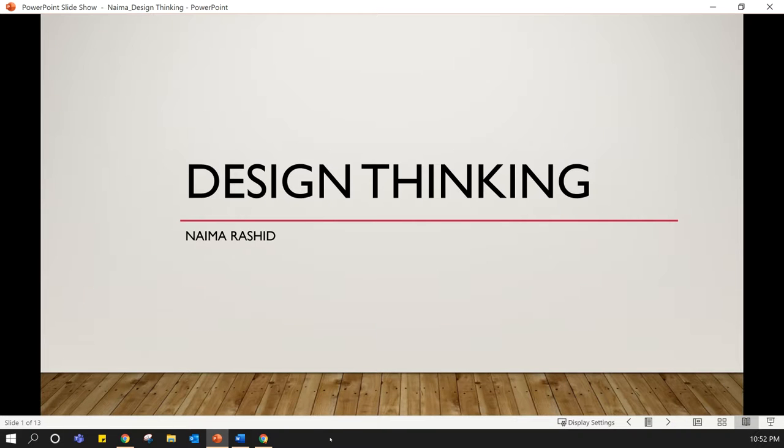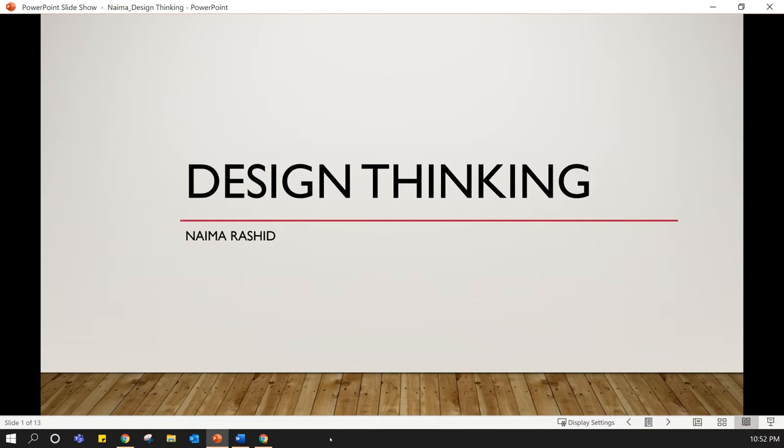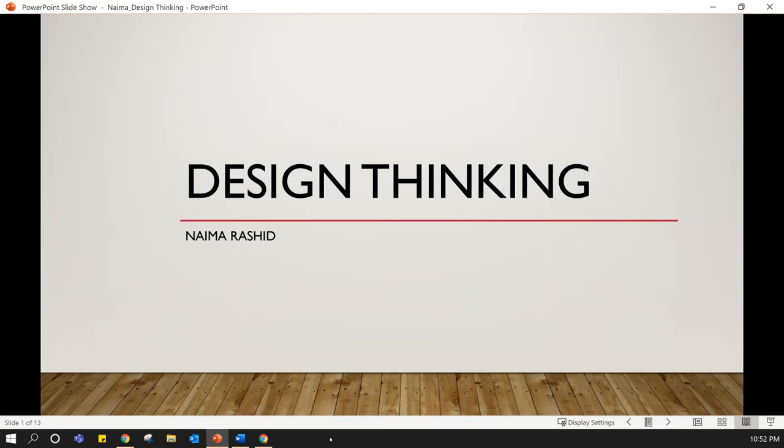Hello everyone, my name is Naima Rashid and I'm going to talk about design thinking today. I have been reading and working practically on design thinking a lot lately, so with this video I hope to share my understanding about design thinking with you.